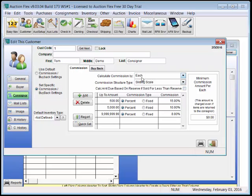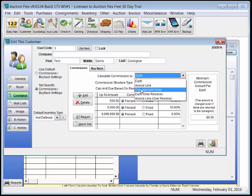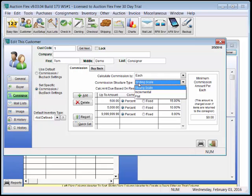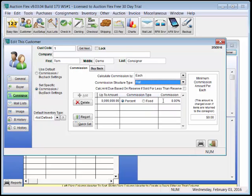AuctionFlex can calculate commissions by each item, by invoice line item, or by the total for the consignment order. We can also create structures of sliding scale commissions, incremental commissions, and flat. In this case, we're going to use a flat commission of 20%.